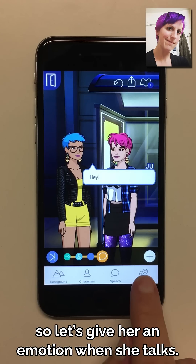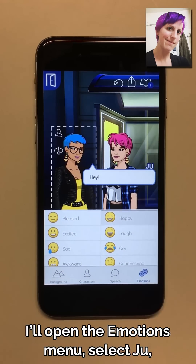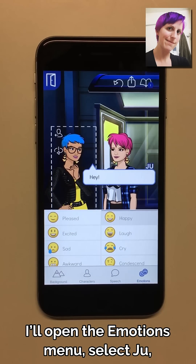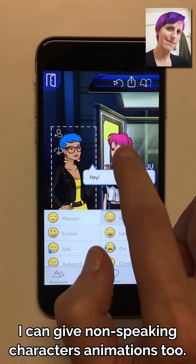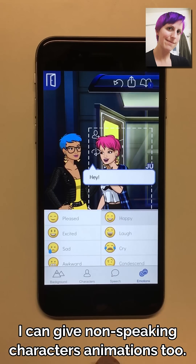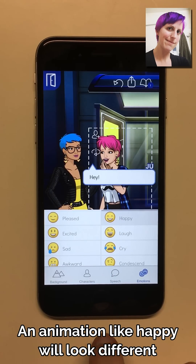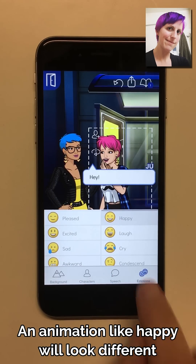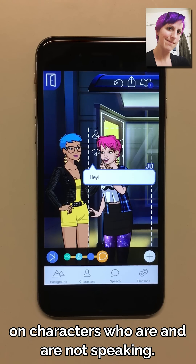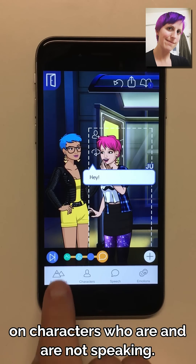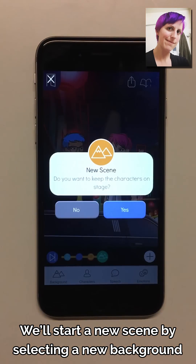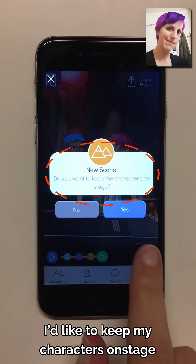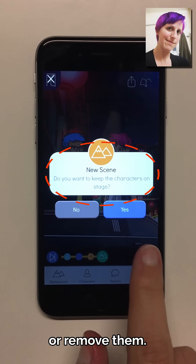Ju's a little more animated than this, so let's give her an emotion when she talks. I'll open the emotions menu, select Ju, and give her a happy animation. I can give non-speaking characters animations too. An animation like happy will look different on characters who are and are not speaking. We'll start a new scene by selecting a new background. You'll notice it asks me if I'd like to keep my characters on stage or remove them.